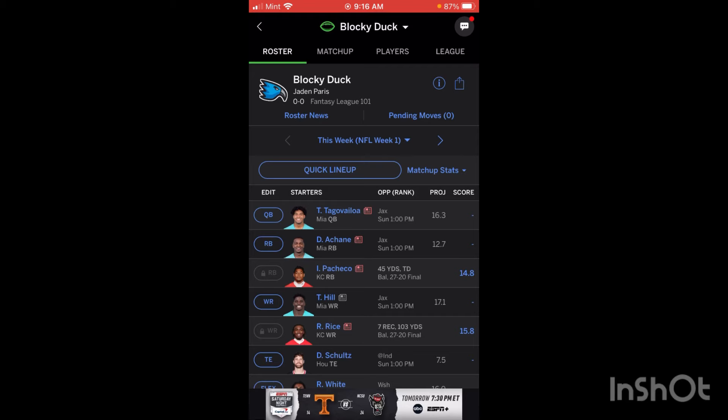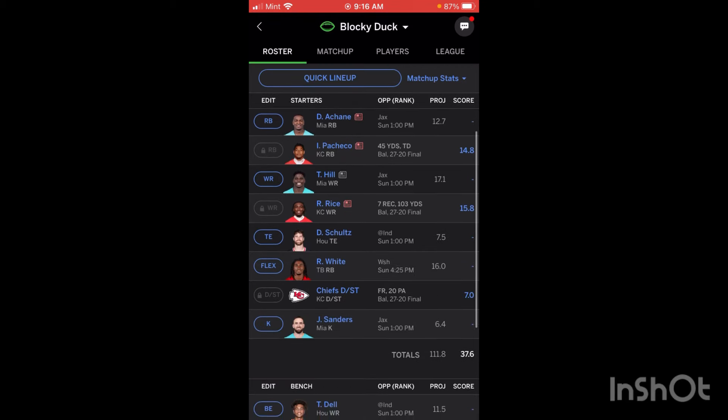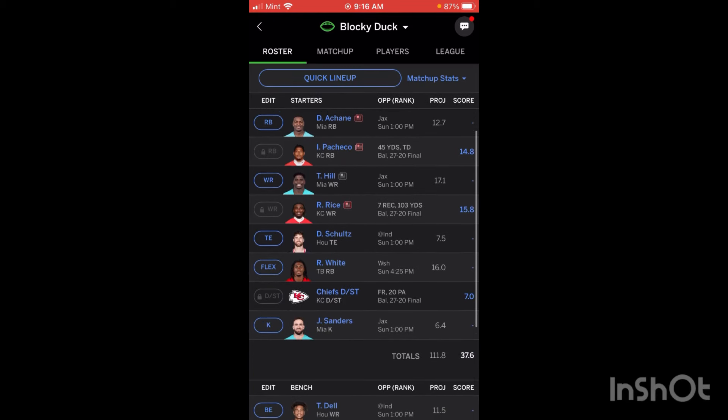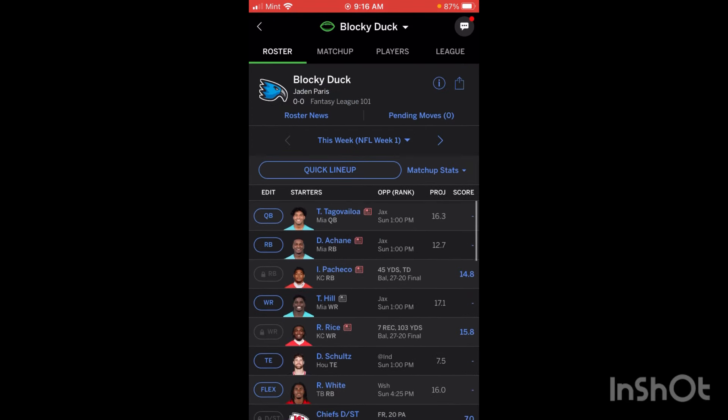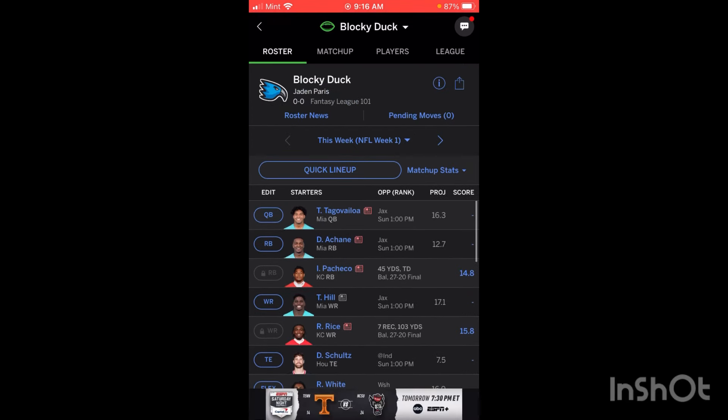That's pretty much all you need to know to use ESPN Fantasy Football. If there's anything I missed, please let me know. I hope you enjoyed this video — thank you very much for watching and have a great day.